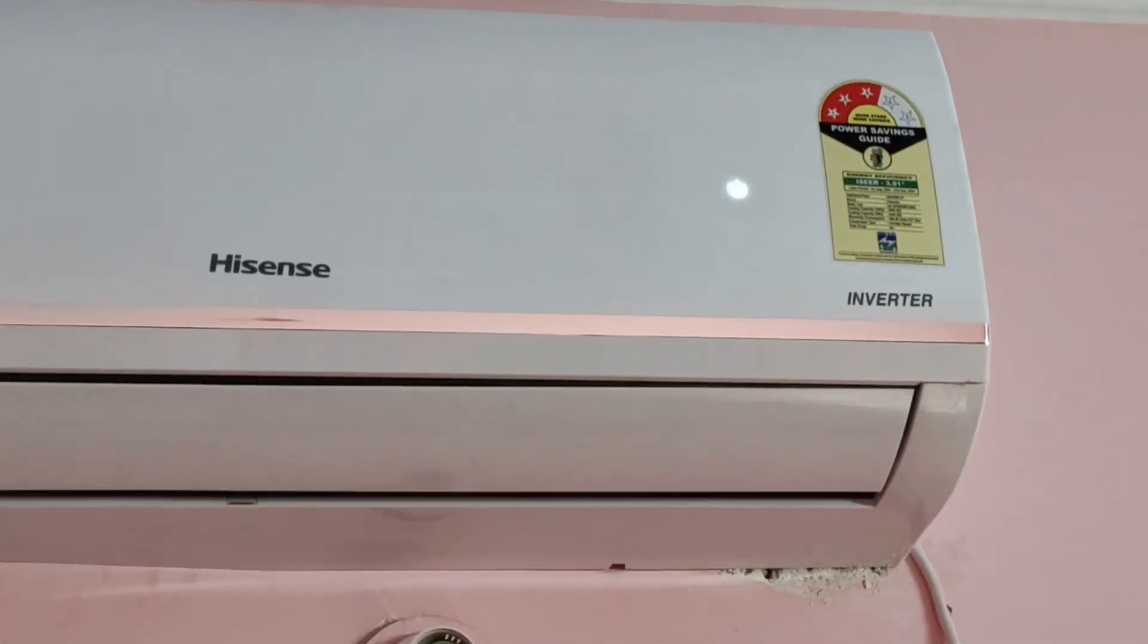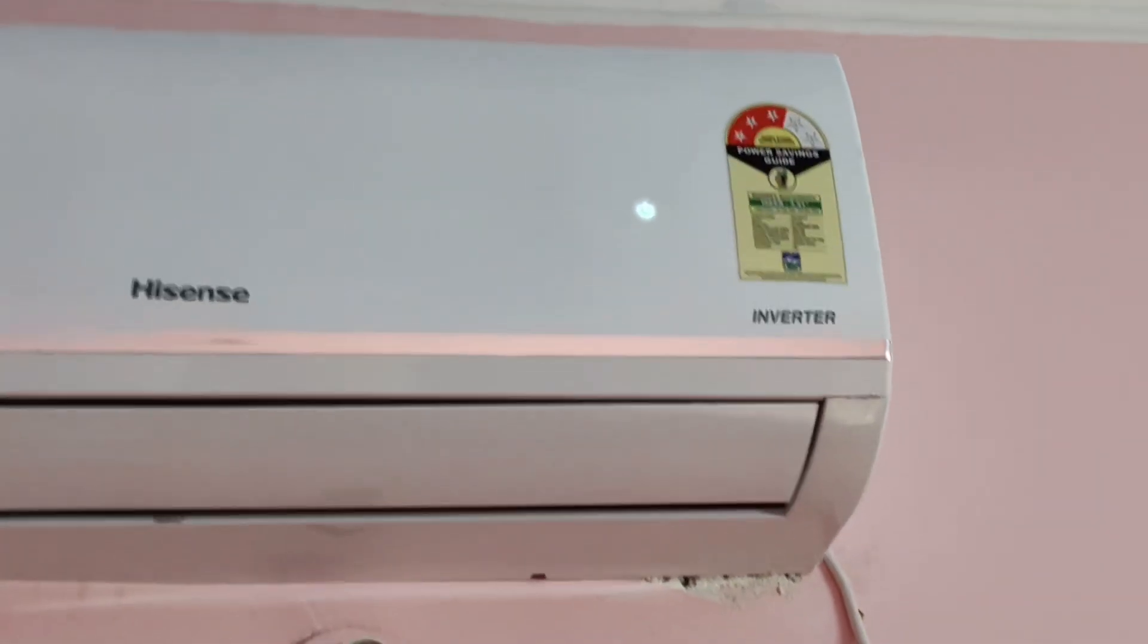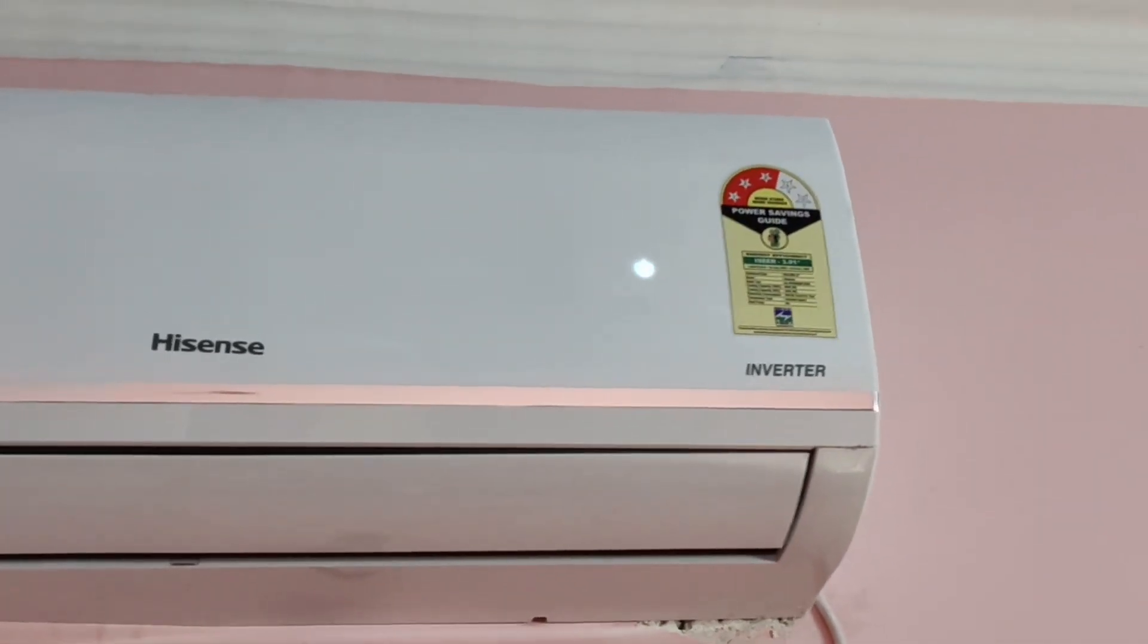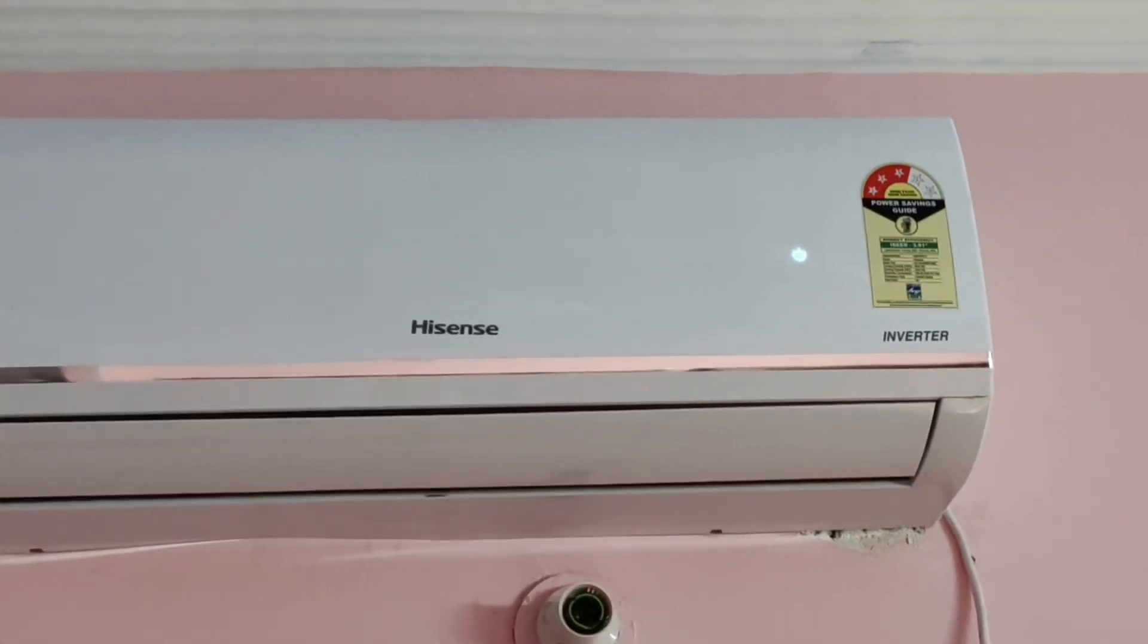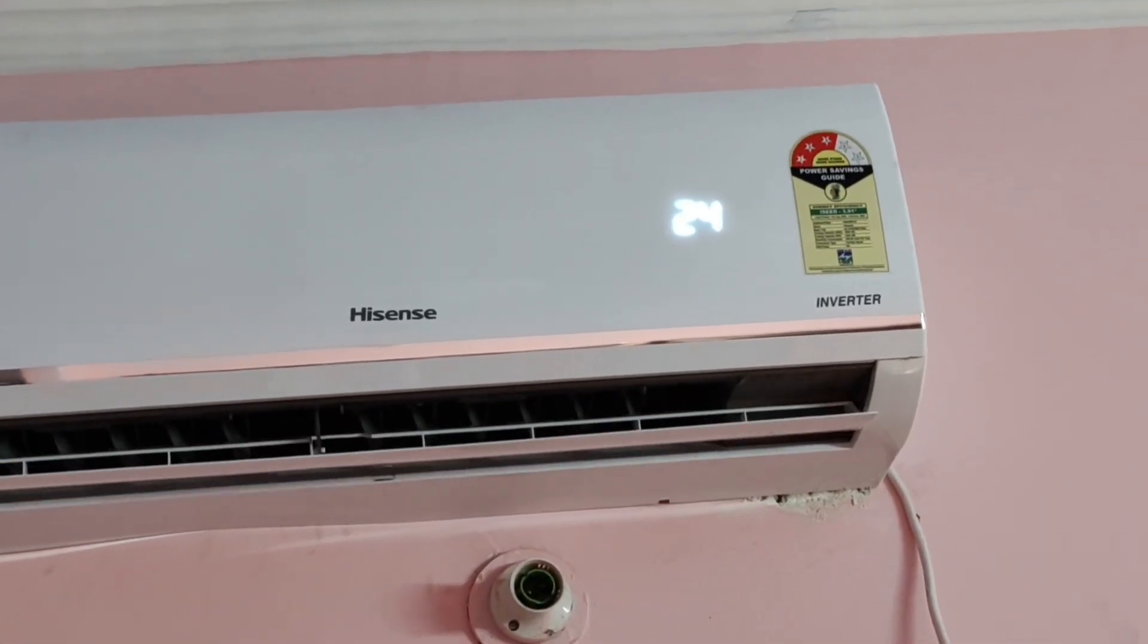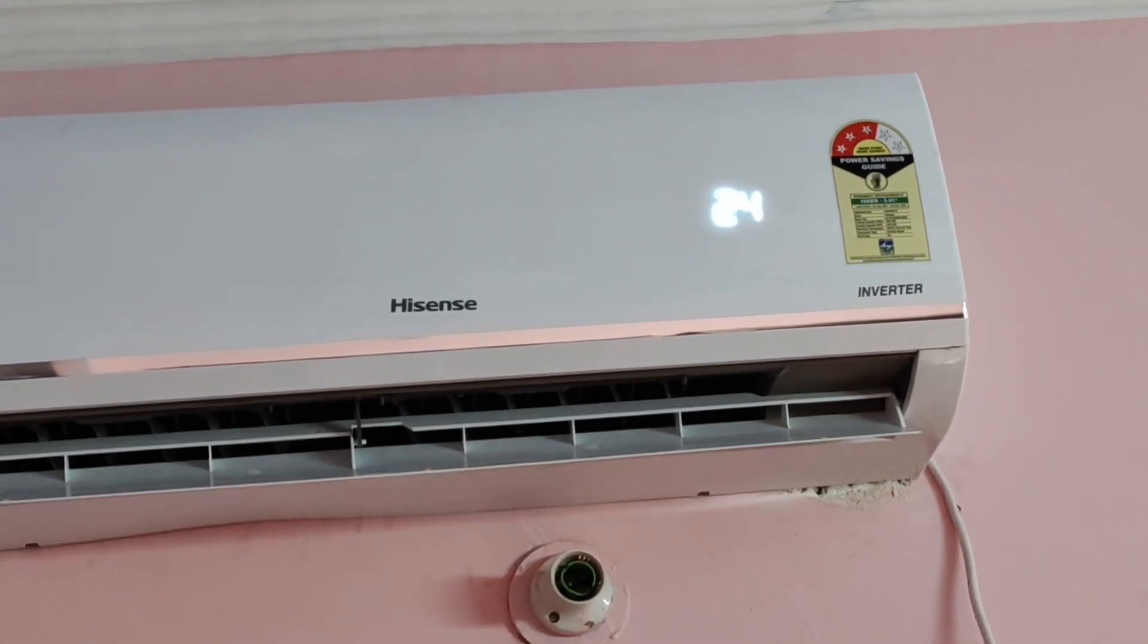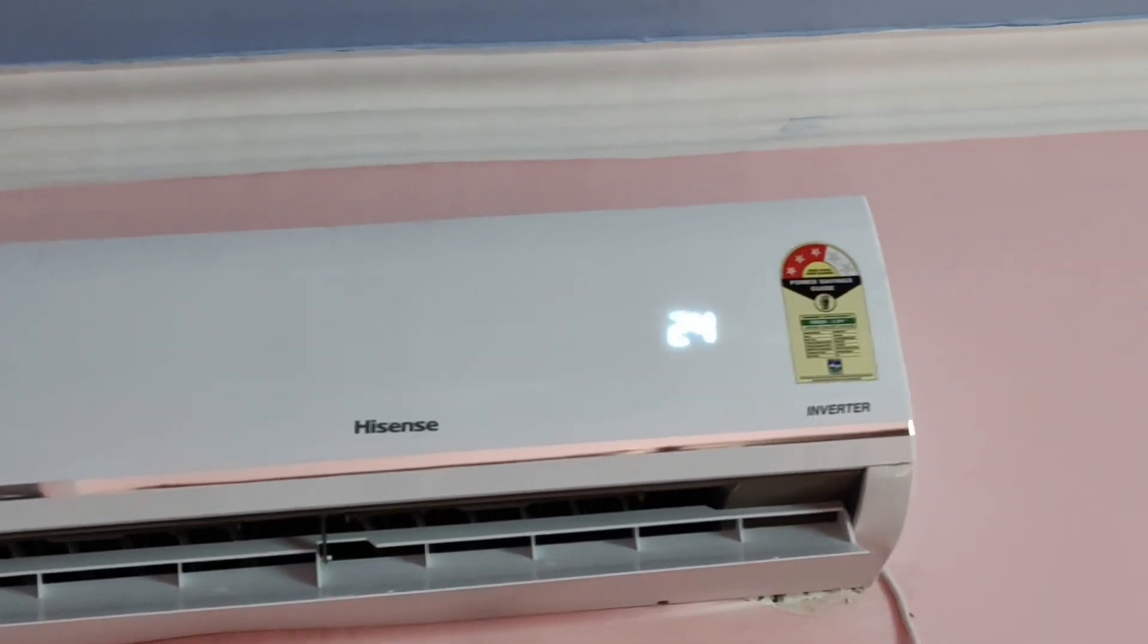Hello everyone, today we will be seeing how we can start our AC without a remote. With a remote, you can just directly press the on and off button. But if you don't have the remote, you can still start your AC.